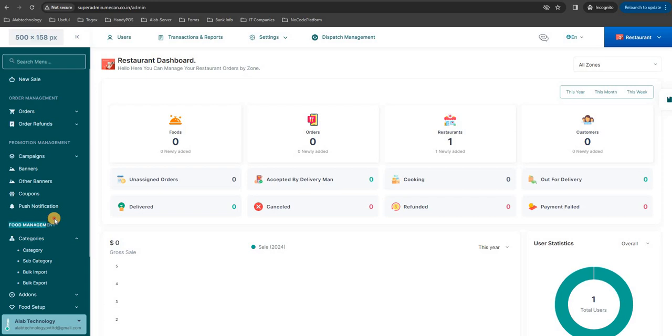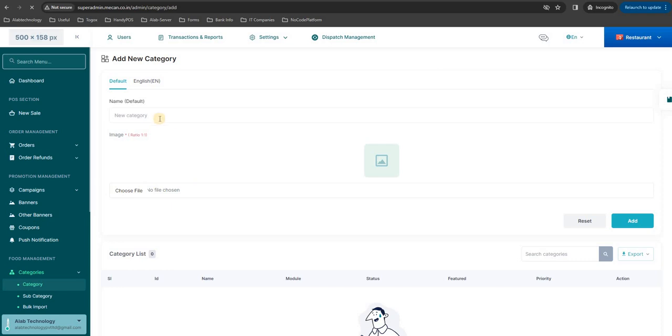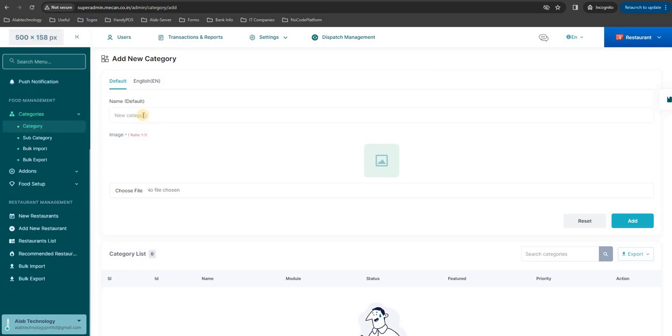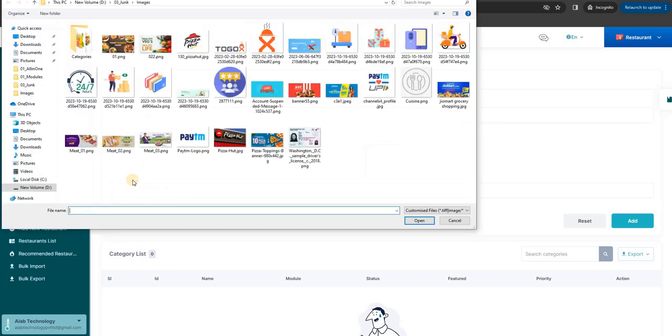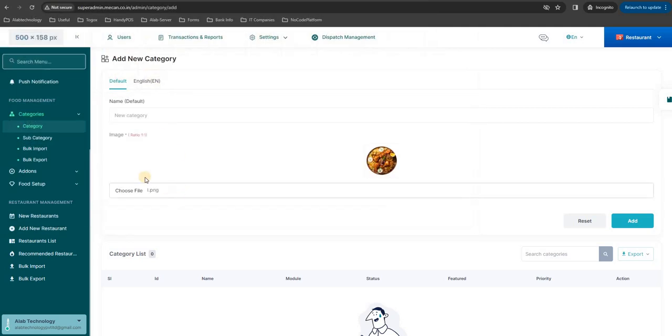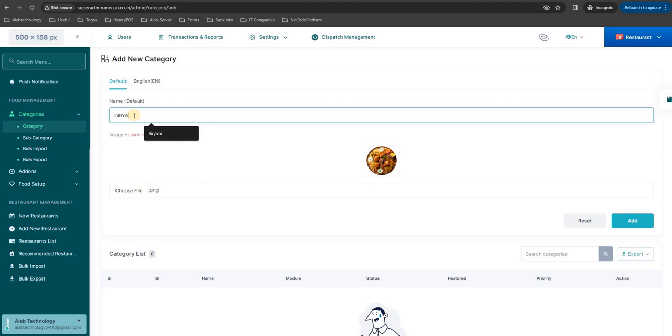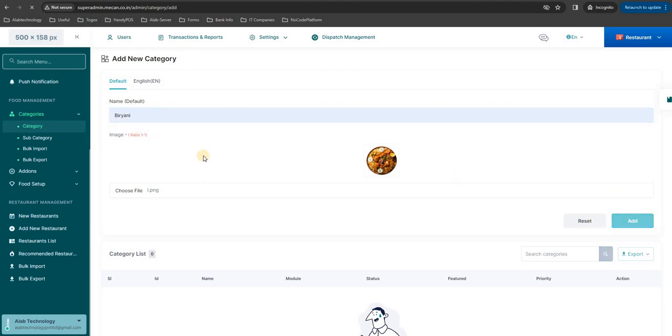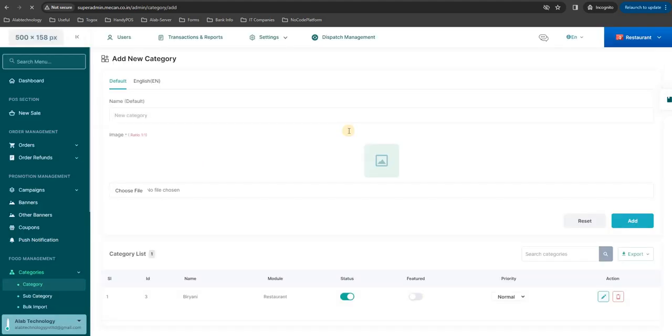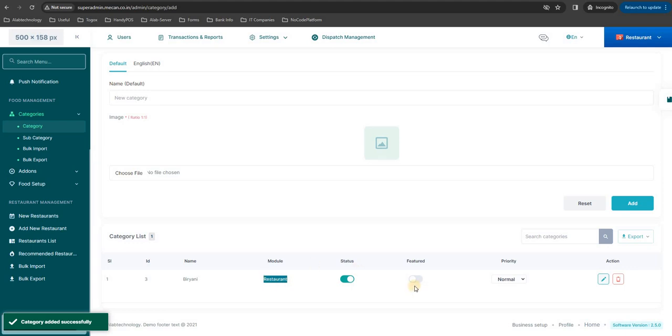Under that you can see the category, just click on that. The category image you can choose, so I have some list of images, I'm going to choose biryani and the category name and add. That's it, now the biryani category has been added into the restaurant module. If you want to feature it you can click this one.